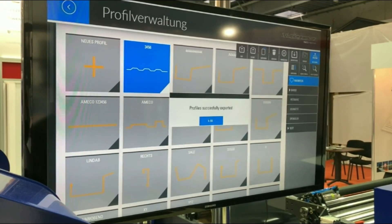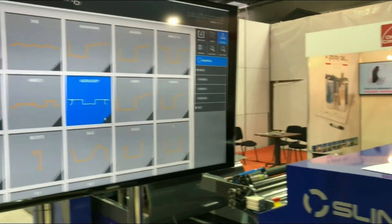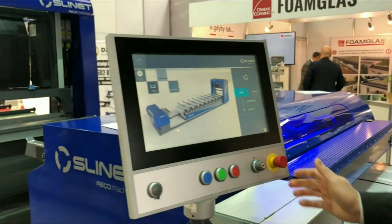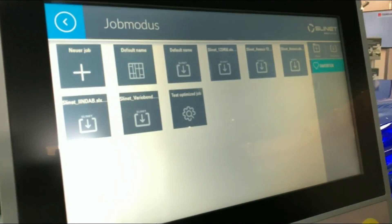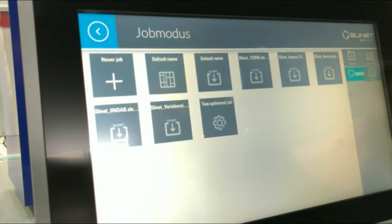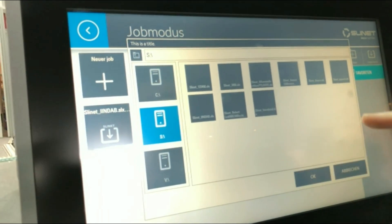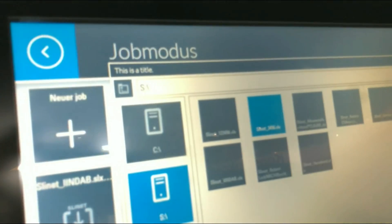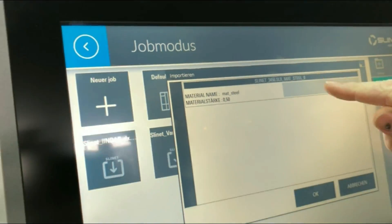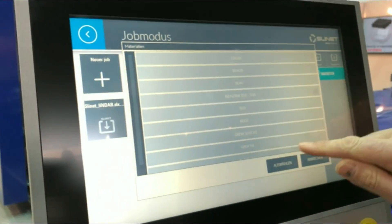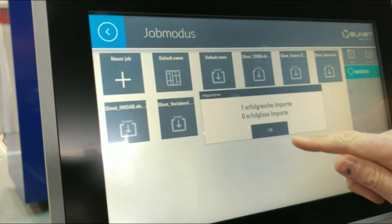We save it there, and from here you simply go to your machine — in this case the SlyNet slitting and cut-to-length line. You will see the part is here in the library. It's a very similar interface, very user friendly. We just select the database, go into our filing cabinet and pick the profile we just created.